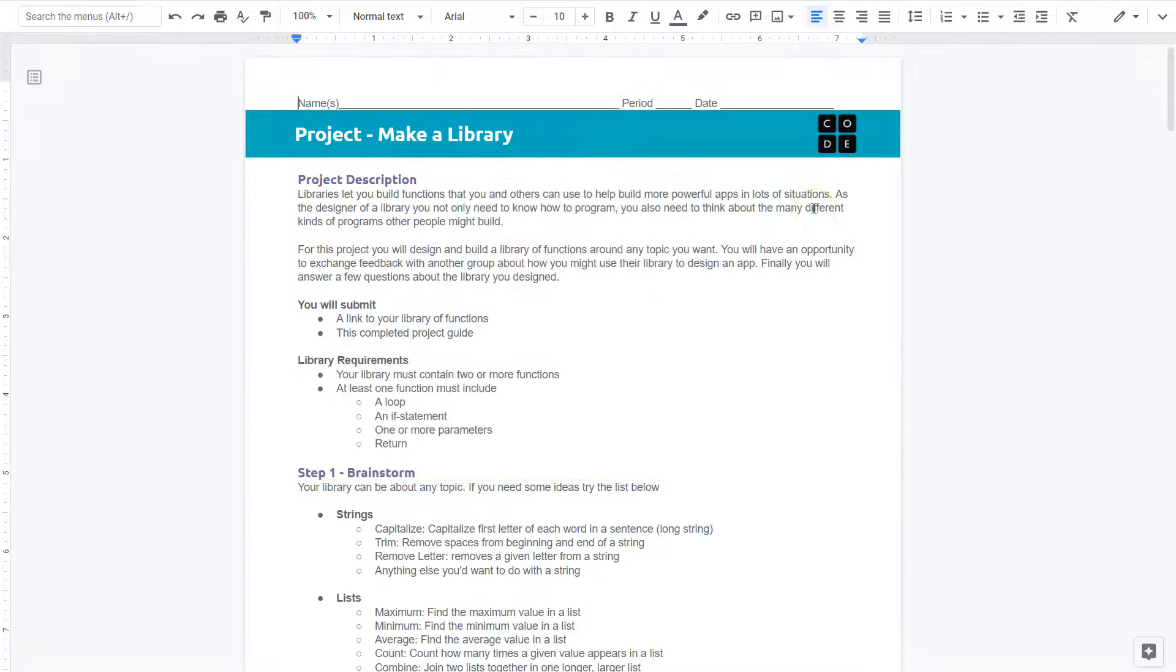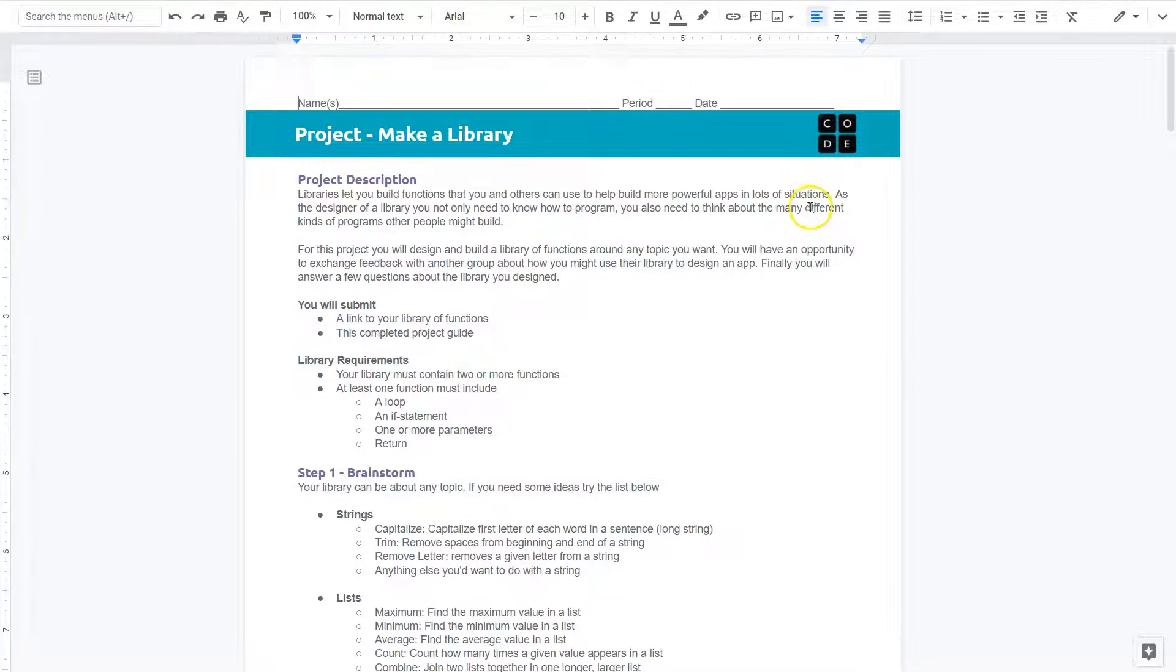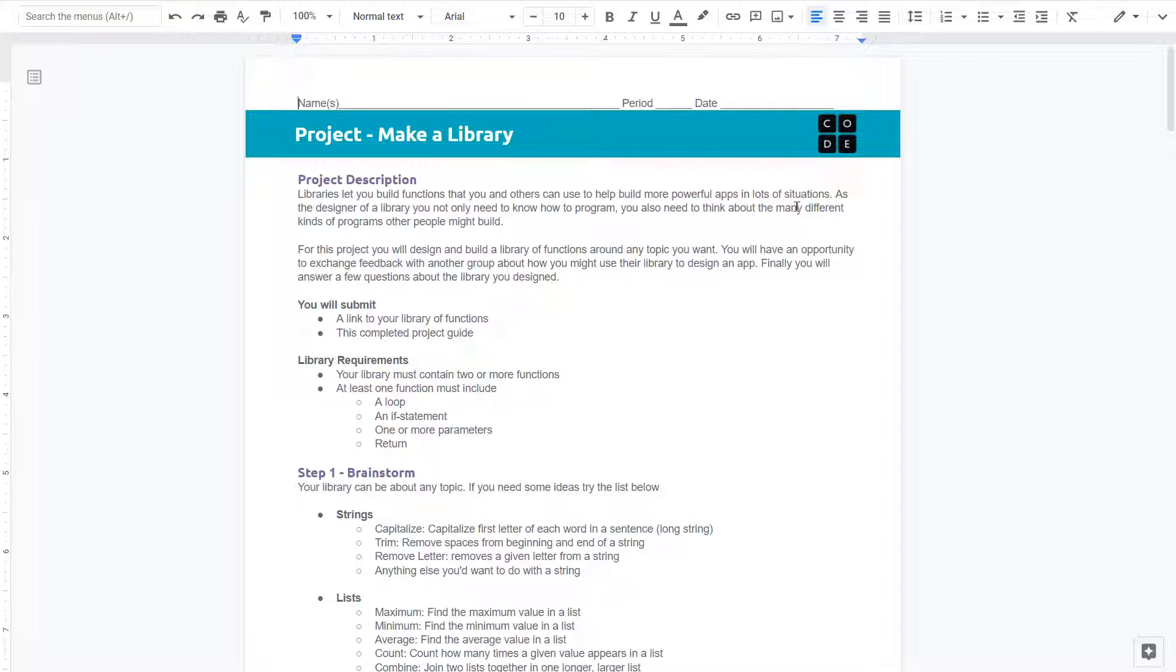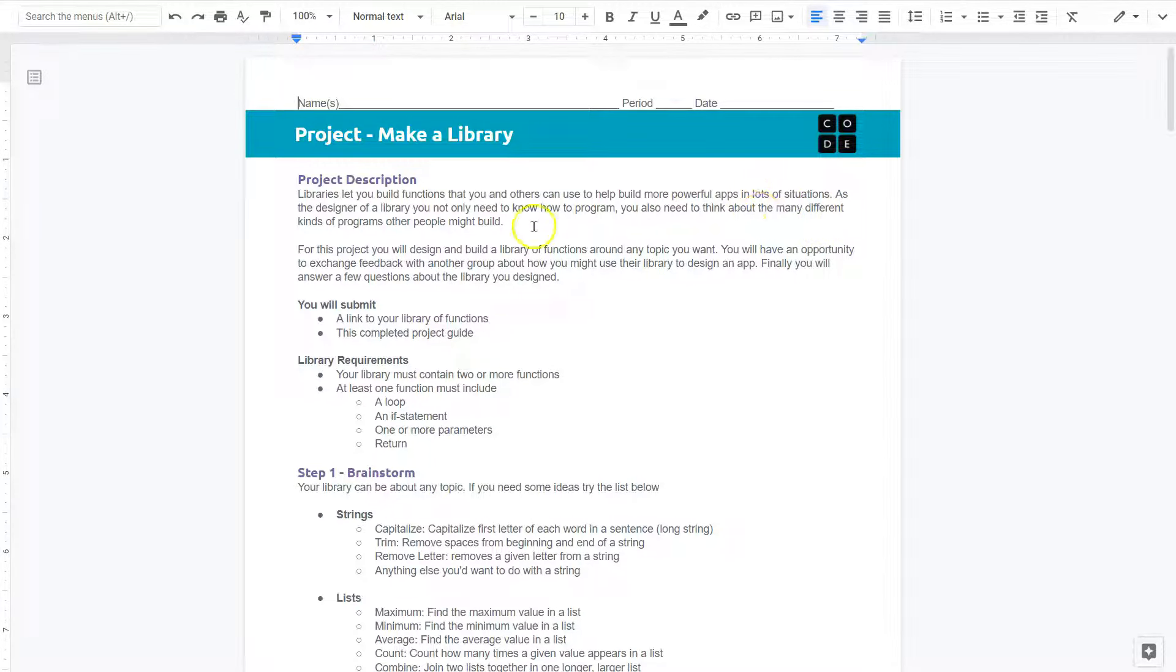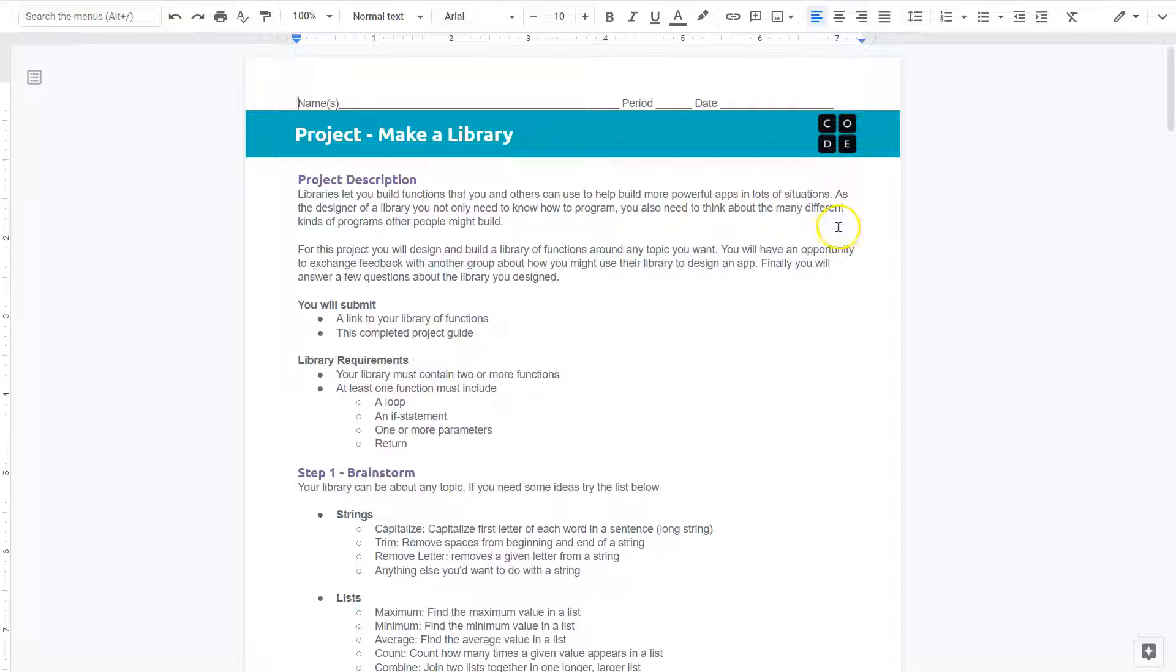Definitely, programmers use libraries all the time. Why rebuild something that's already out there? For instance, there's a lot of libraries that have to do with Twitter and retweeting and automatically outputting information. Things like that. There's libraries for everything, YouTube for everything, and particular tasks. As the designer of a library, you not only need to know how to program, you also need to make many different kinds of programs other people might build.